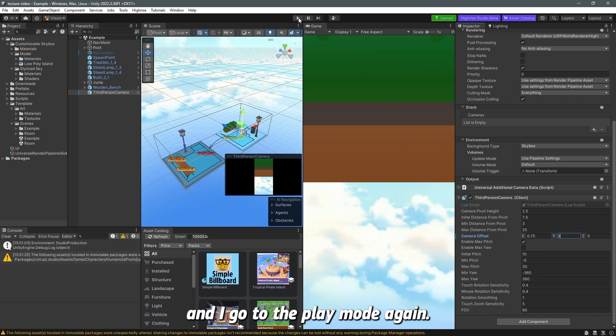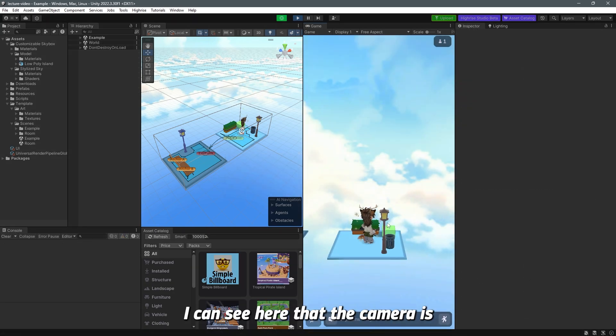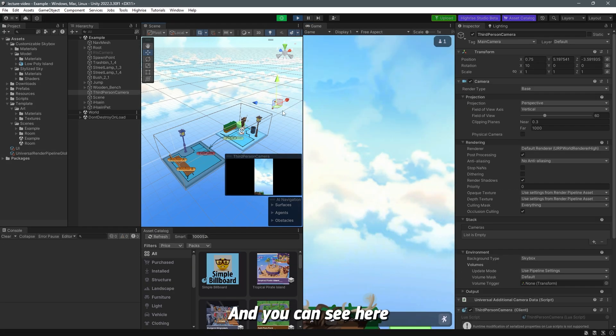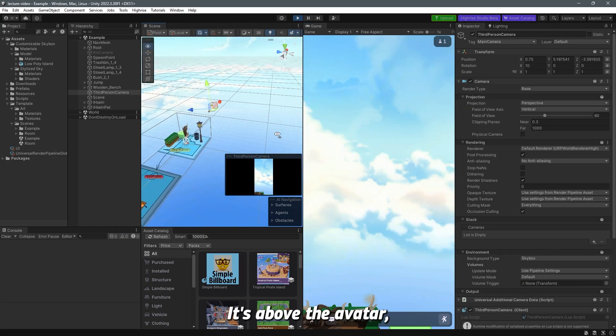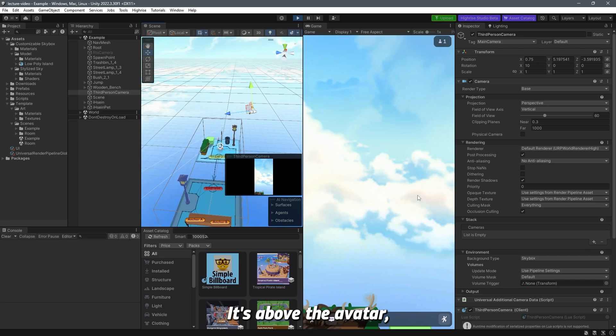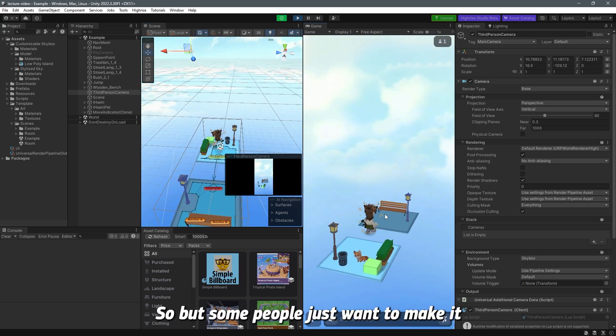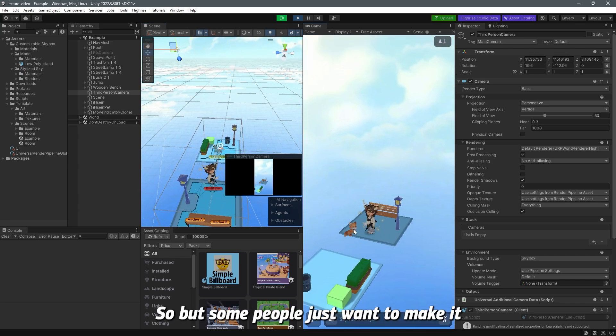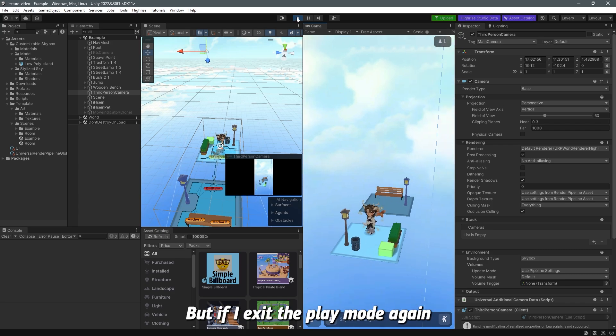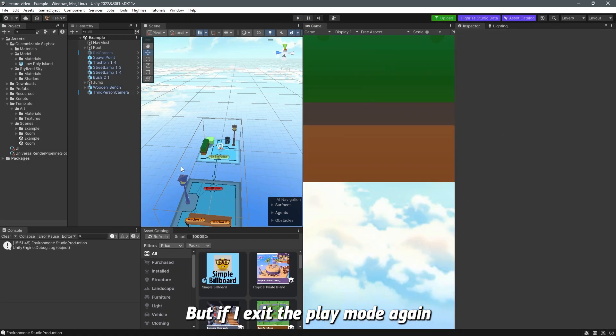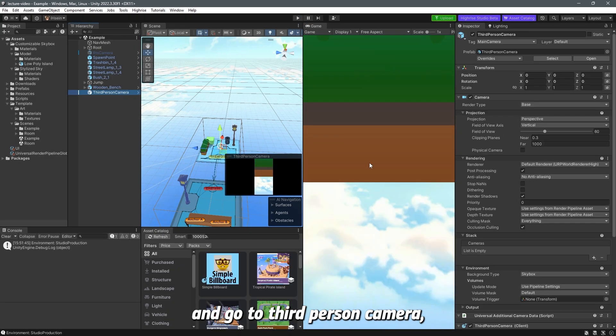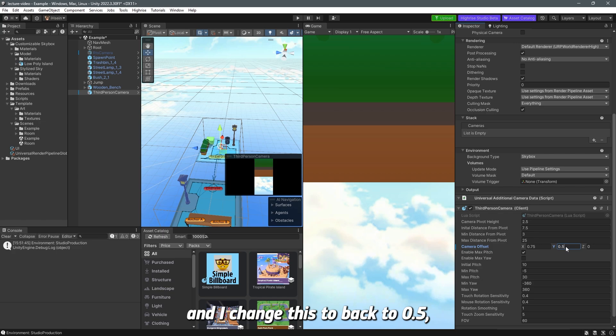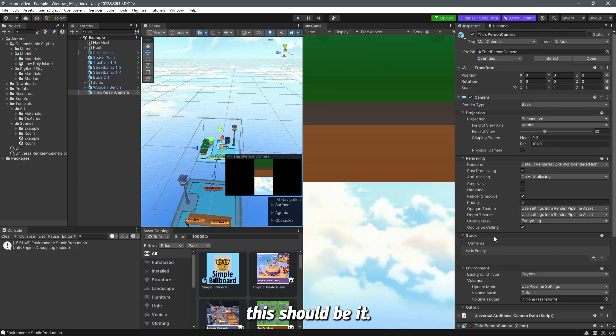Now the Y if I change it from 0 to 0.5 to for example 2 and I save ctrl s and I go to the play mode again you can see here that the camera is way higher above the avatar and you can see here the gizmo of the camera it's above the avatar which is bad we don't want that so but some people just want to make a game like this but if I exit the play mode again and go to third-person camera I change this back to 0.5 this should be it.